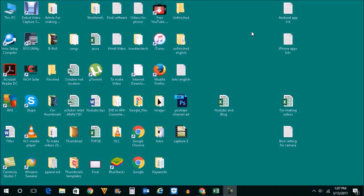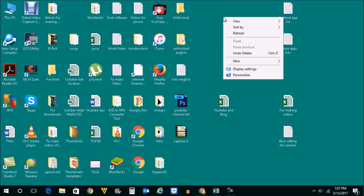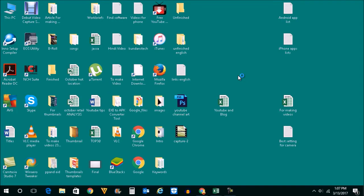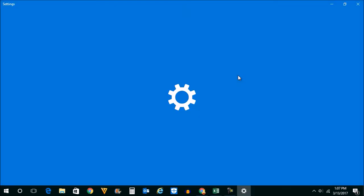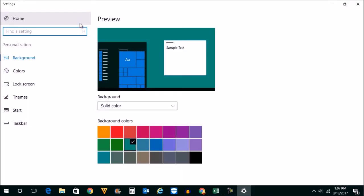Now, if you cannot see the Recycle Bin icon on Windows 10 desktop, what you do is right click on the desktop here, then click on Personalize. When you click on Personalize, you should be able to go to this settings option here.